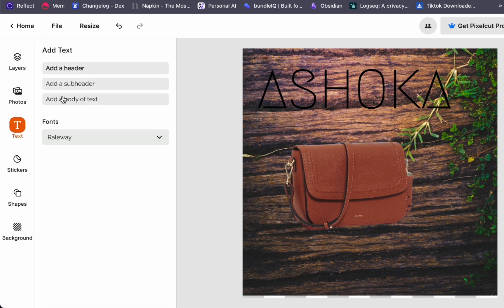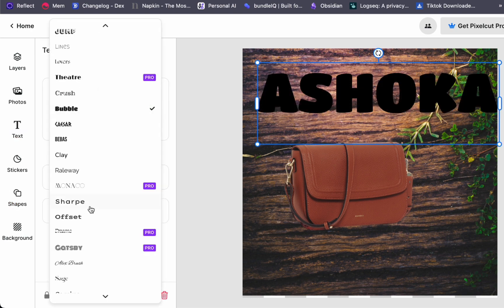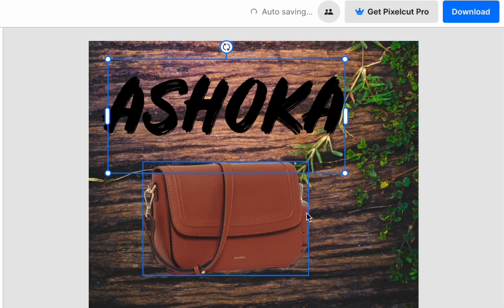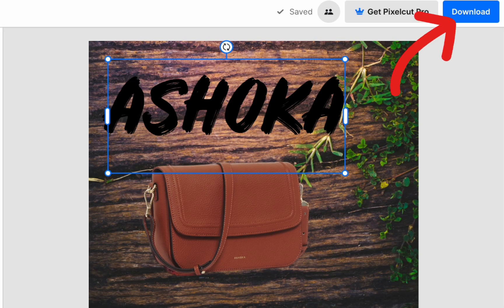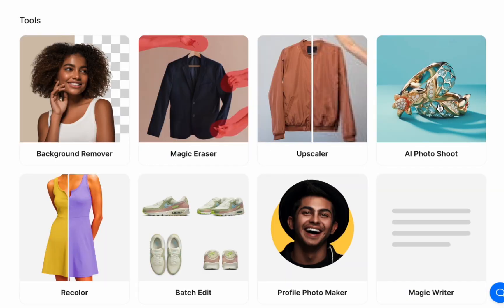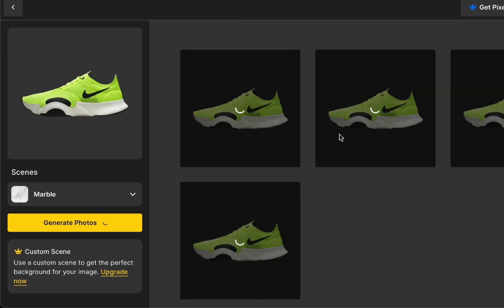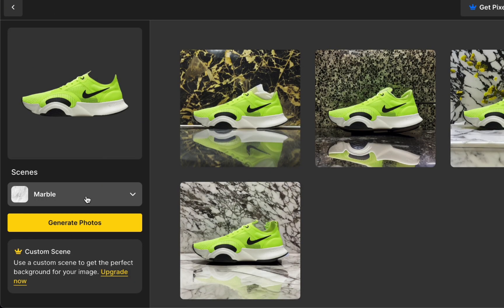Once you are satisfied with your editing, you can effortlessly download your product image. If you wish to create more product images, simply repeat the process.